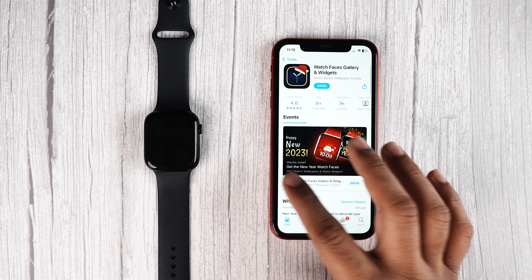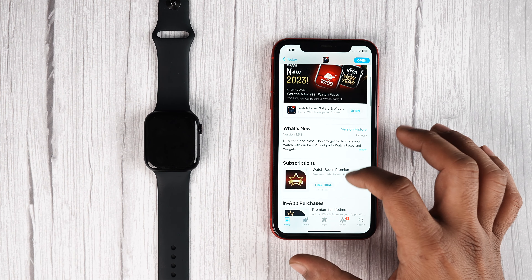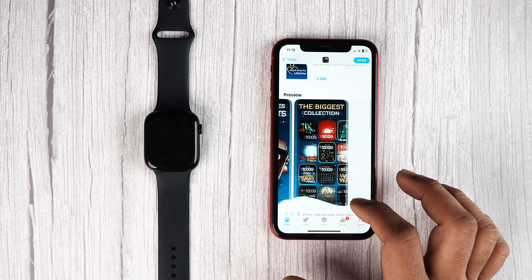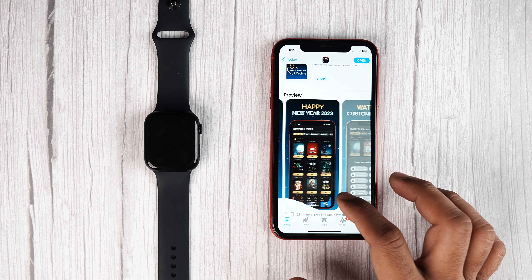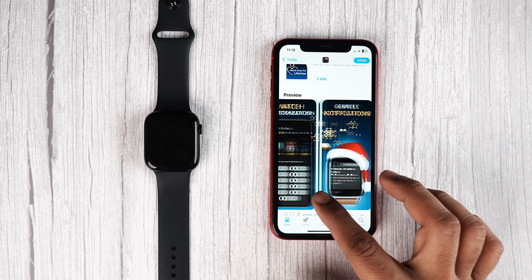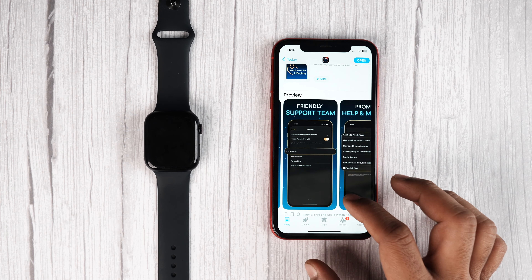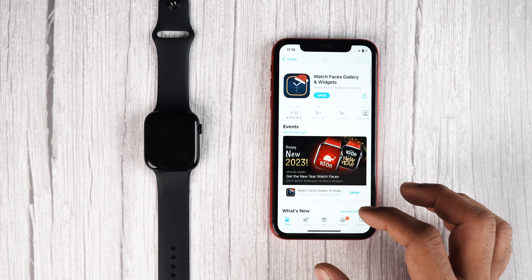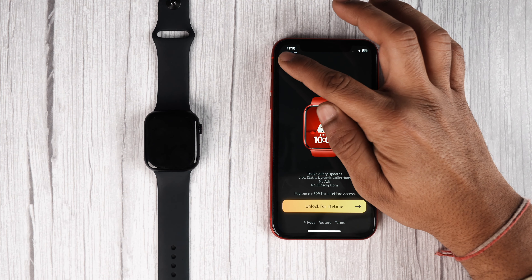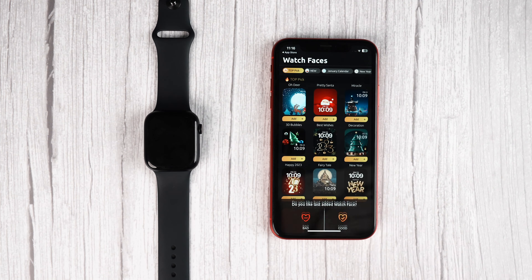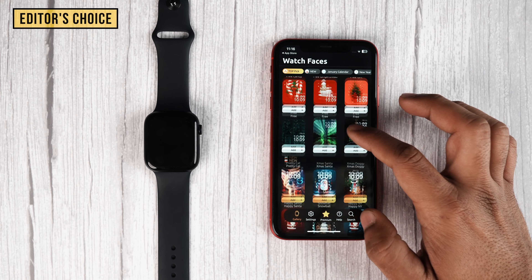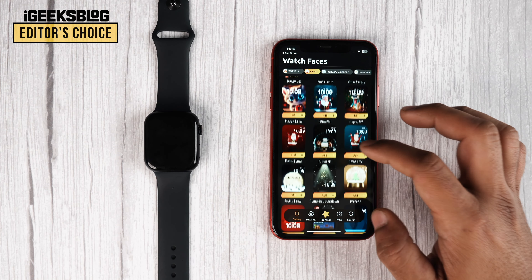Starting with our first app, we have Apple Watch Faces Gallery and Widgets. This app has tons of eye-pleasing wallpapers and complication collections, and if you're looking for a particular theme wallpaper, I must suggest you use this app. Because of its rich library, this is one of my favorite apps and it has received editor's choice from iGeeksBlog.